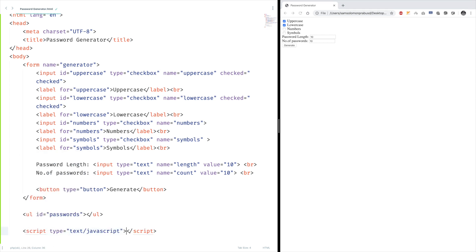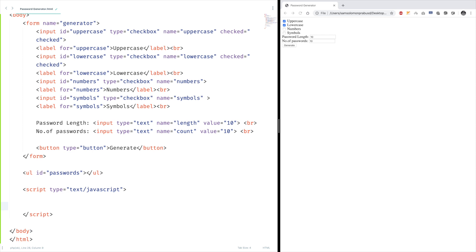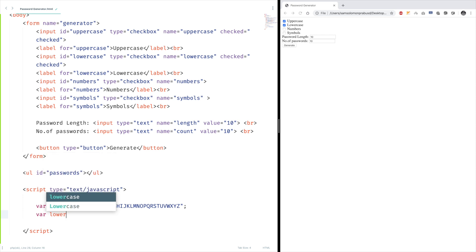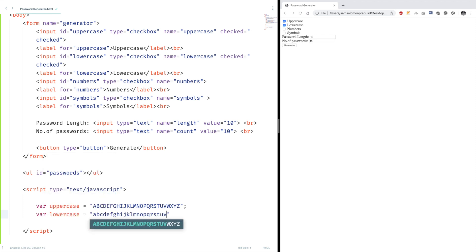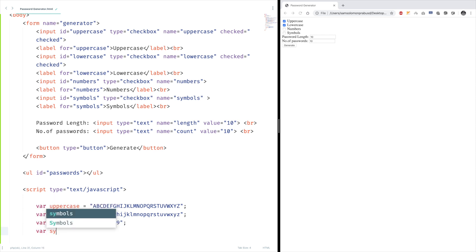Okay, open up the script tag. And first of all, let's define the characters we're going to allow in our passwords. Uppercase, lowercase, numbers, and finally symbols.